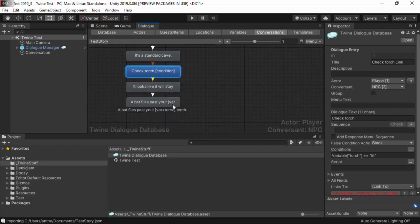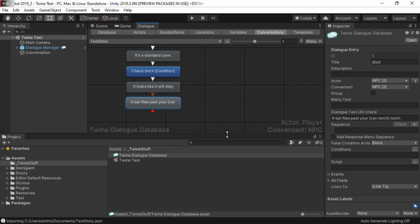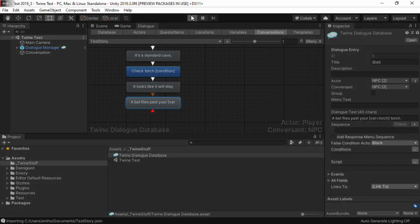If you reference Twine variables in your passage text, they will also be referenced as dialogue system variables in your dialogue database. And if we play the scene, this is what it looks like.